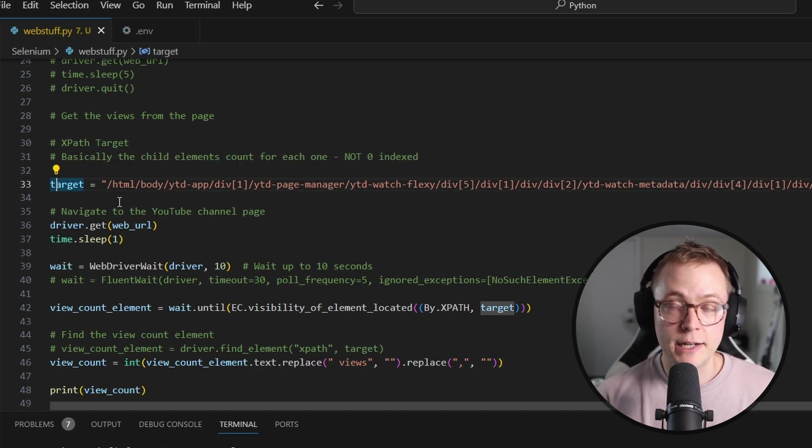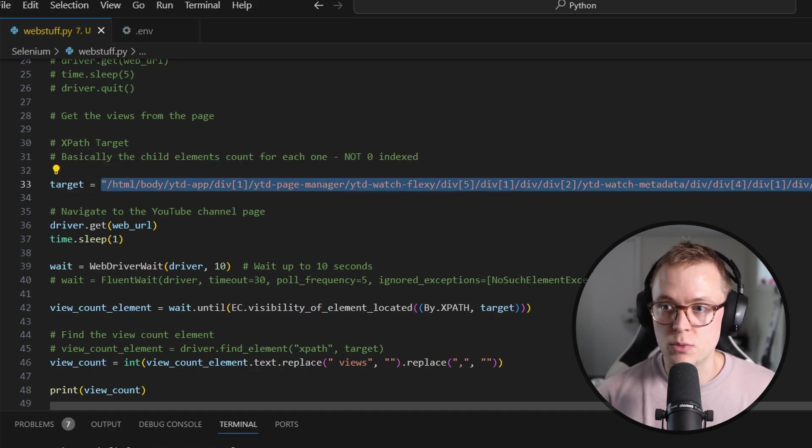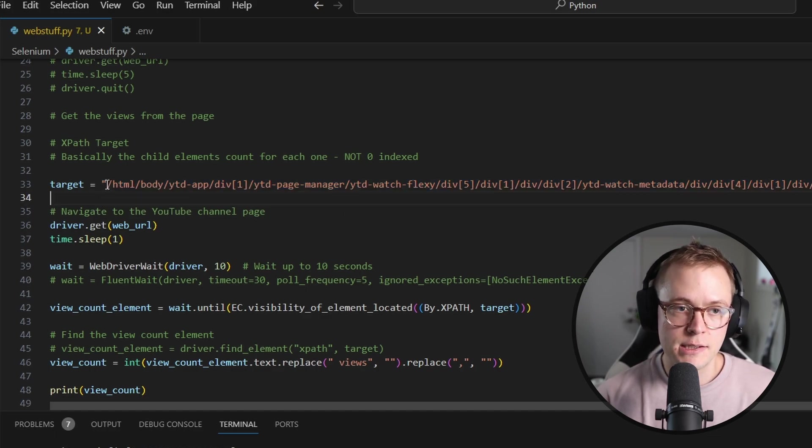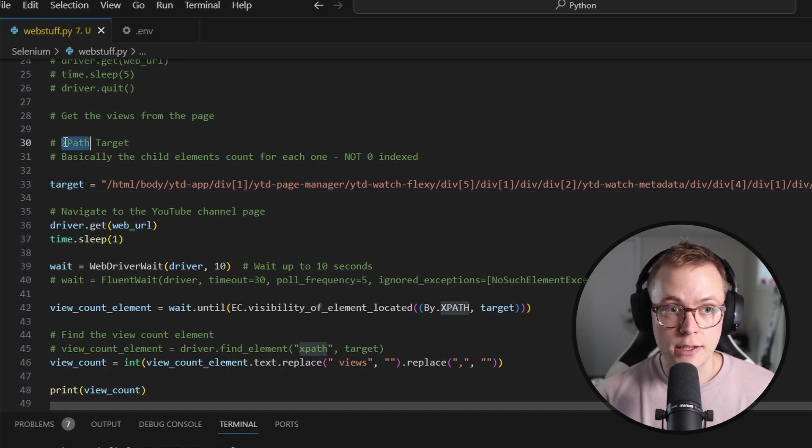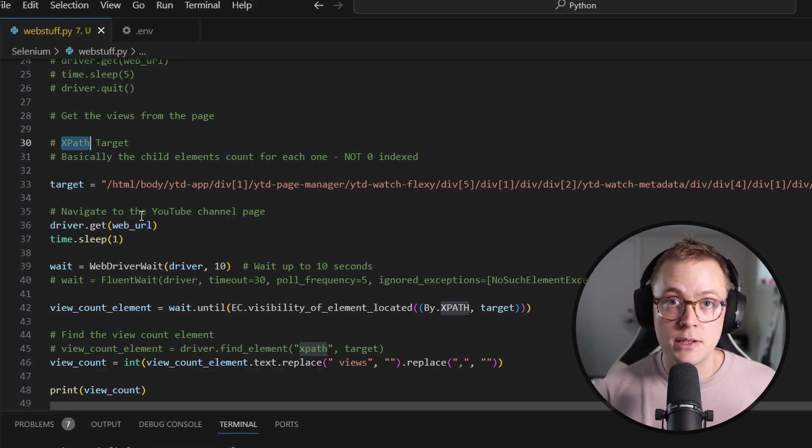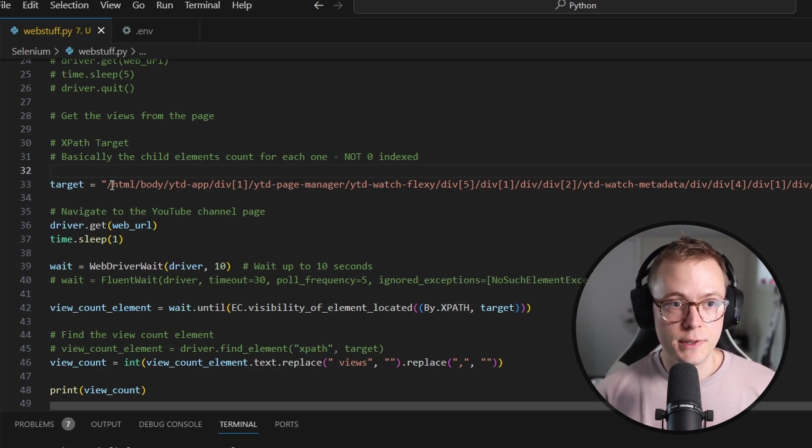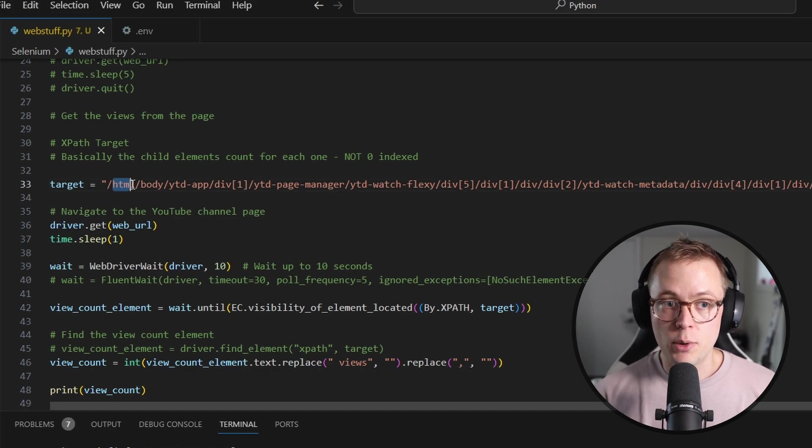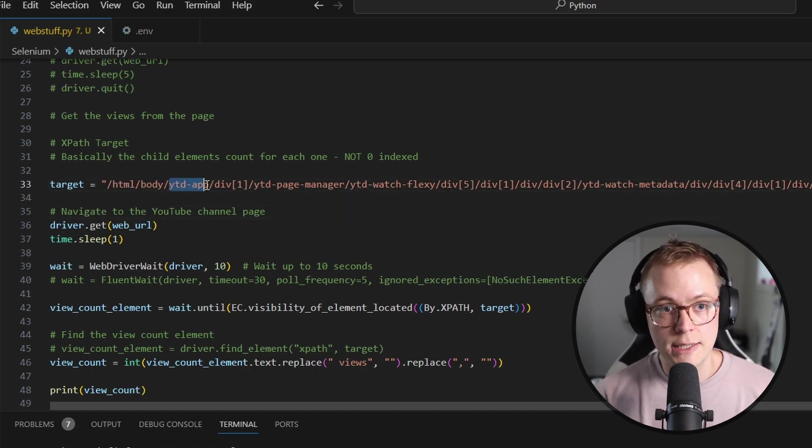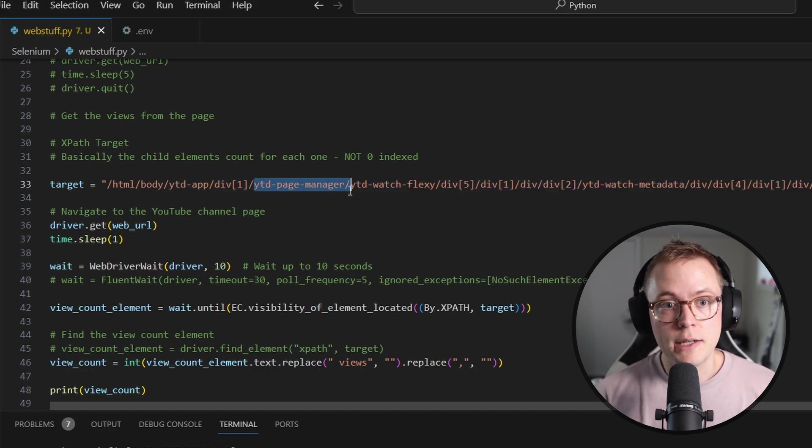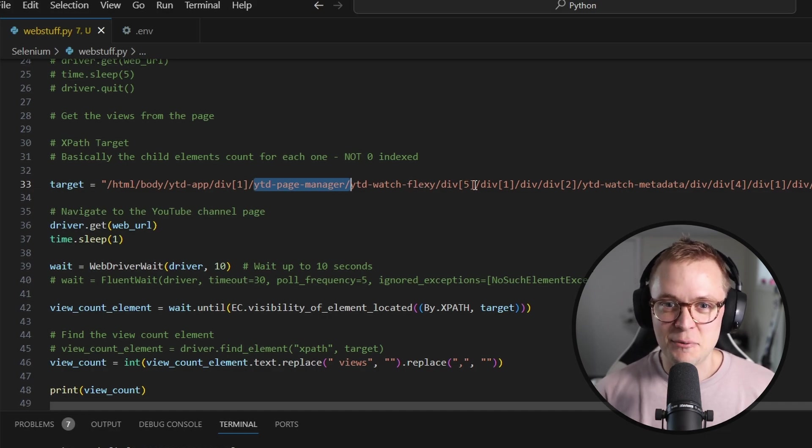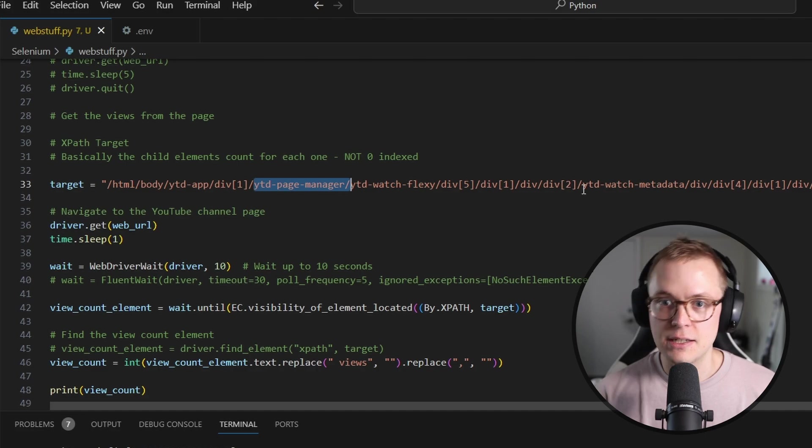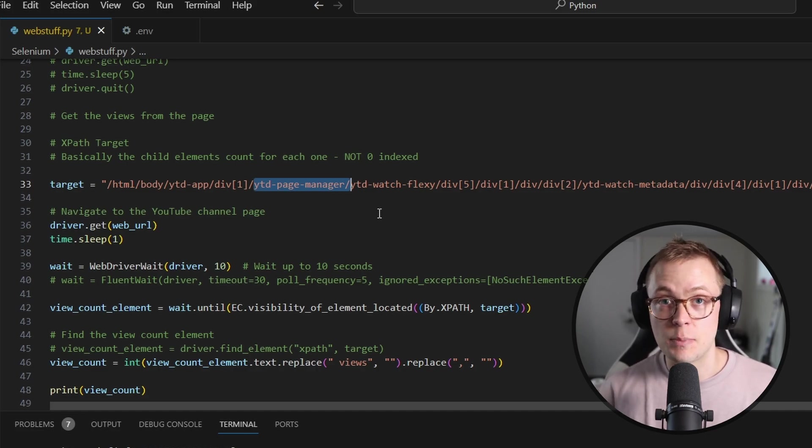So the first thing here is we're defining this target variable. Now, this target variable is this really long, confusing looking string. But basically what this is, is it is the XPath target or the XPath to a specific element within the webpage. So this is basically saying that it's the root of the page and we're going into the HTML, then the body, then the YTD app, then the div, the first div, then the YTD page manager, all the way down to this span.